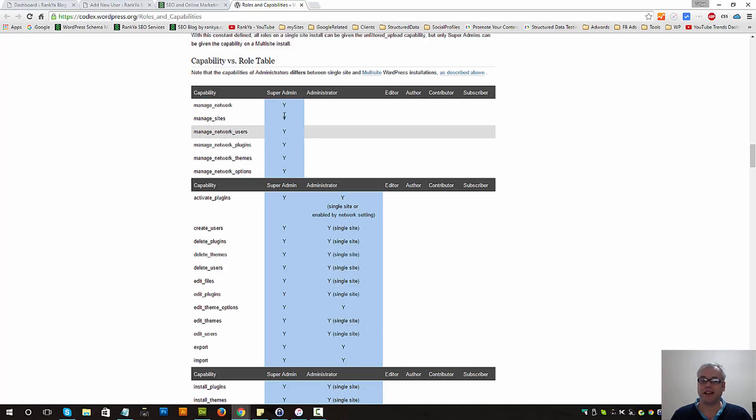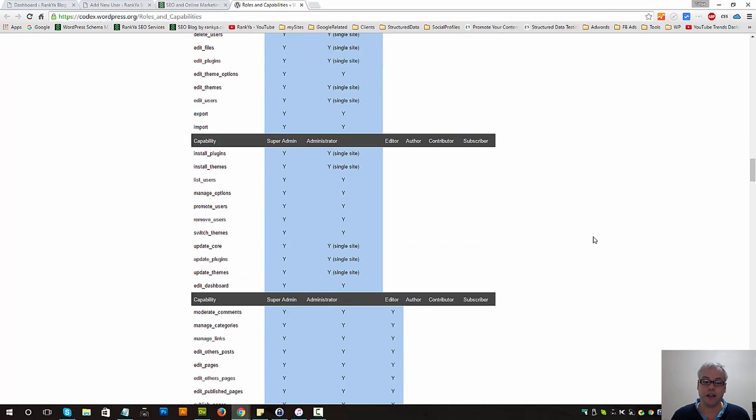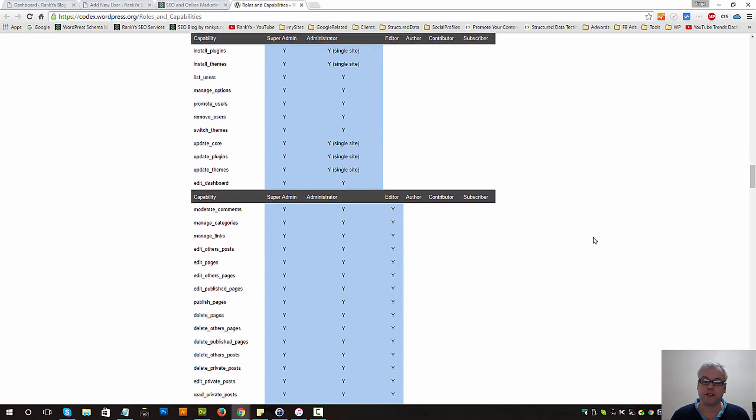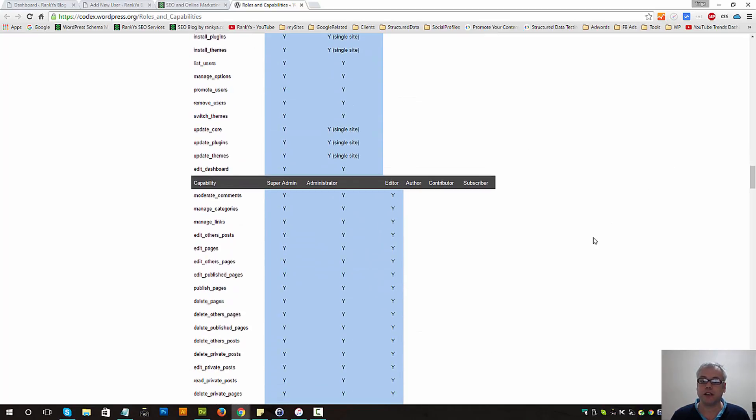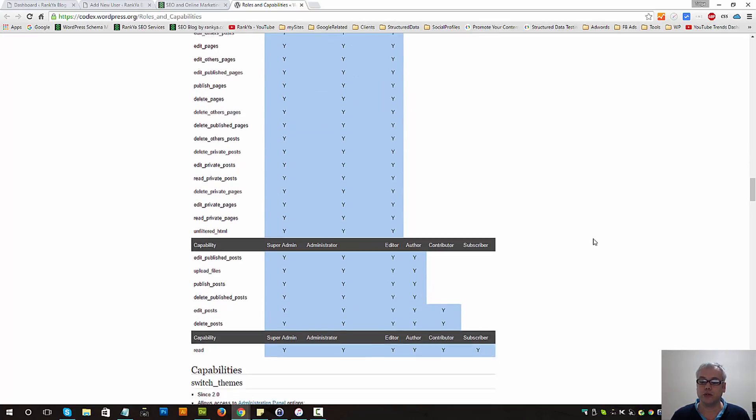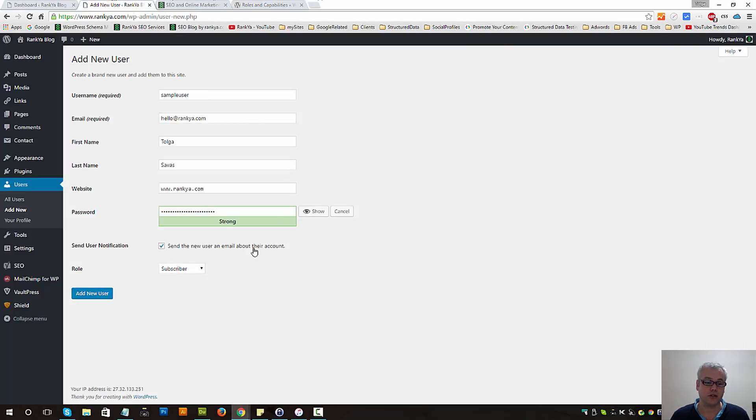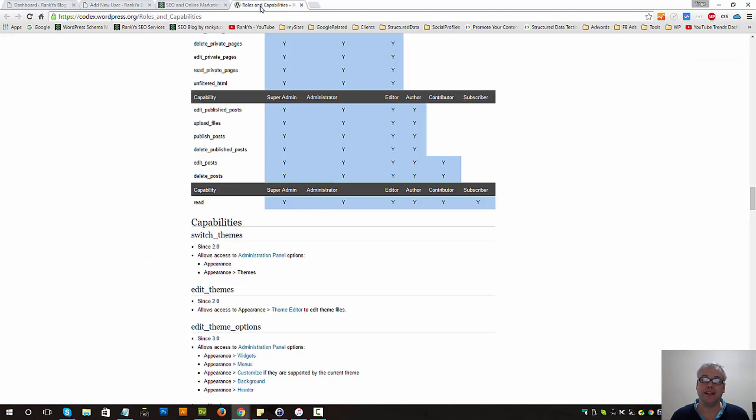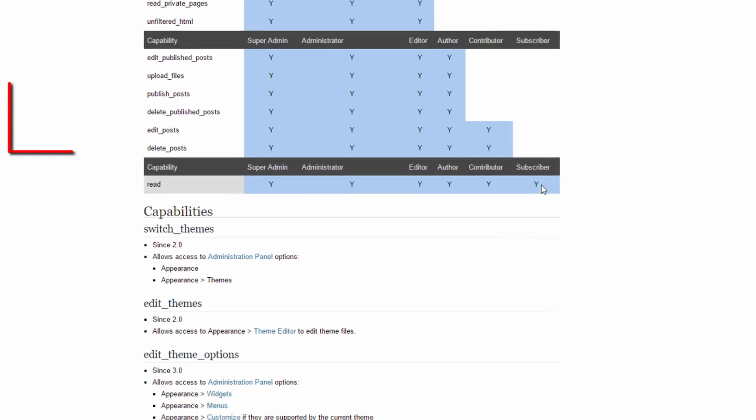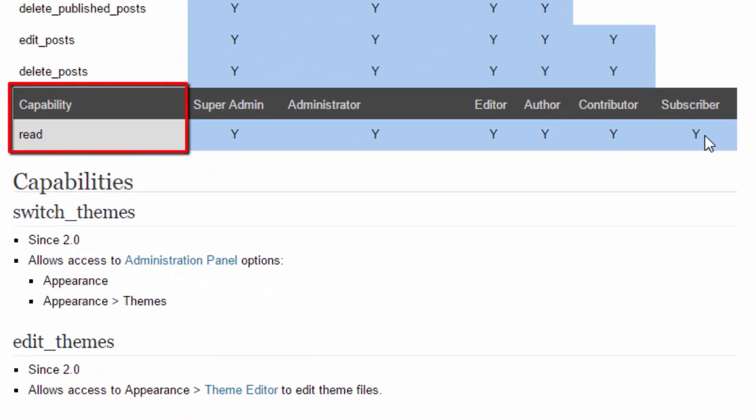Let's imagine that you'd like to provide access to a subscriber, so therefore you can set the role as subscriber and they will only have read-only permission.